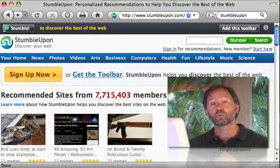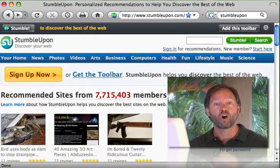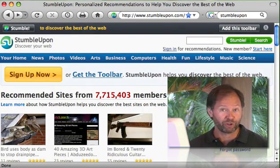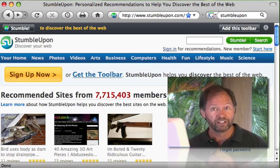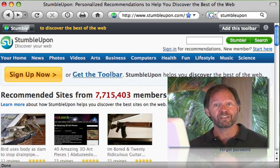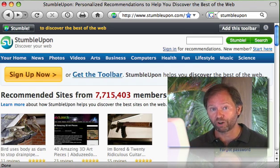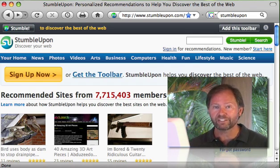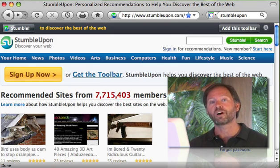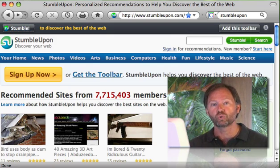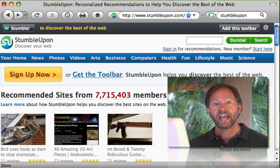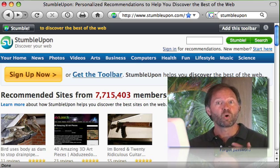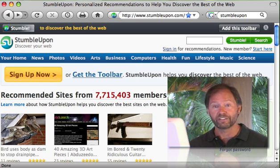Hi, Bob Summers here, and welcome to our installation procedure on StumbleUpon. This is one of my all-time favorite social bookmarking sites, and I want you to go ahead and get started. We're going to install the StumbleUpon toolbar at the top of our browser, and you'll see why as we get into this.